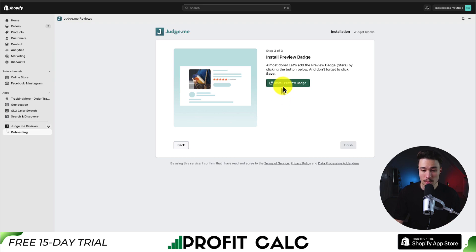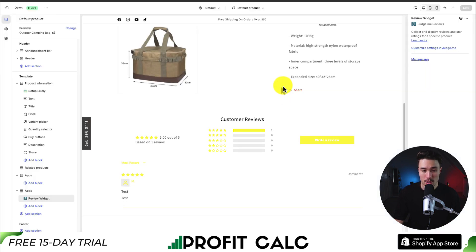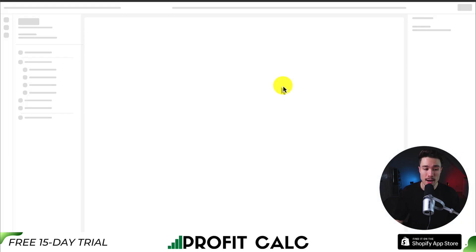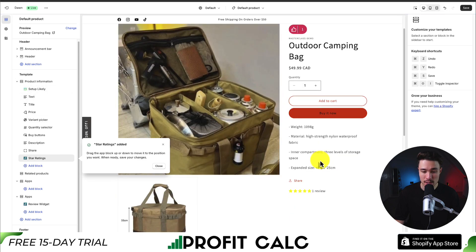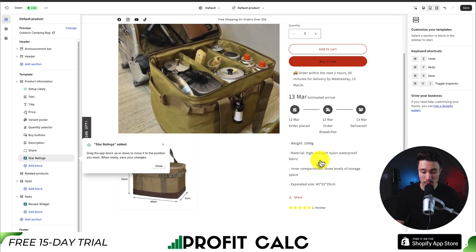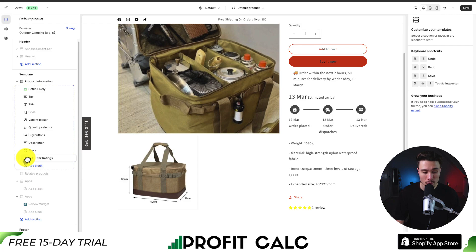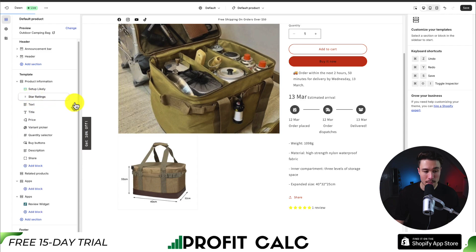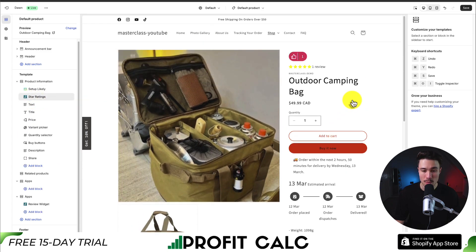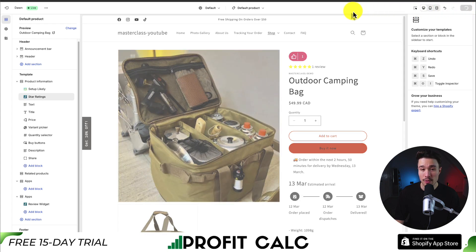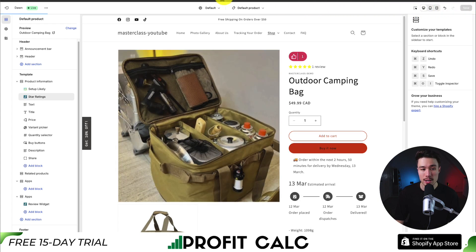So if I click install preview badge, it's going to open up my Shopify theme editor again. On the left-hand side, it's added my star rating, which right now is currently below my product description. I can hover over it, hover over the six dots, and drag it up to the top here so it's going to be much more visible. I can hit save to finalize that location.